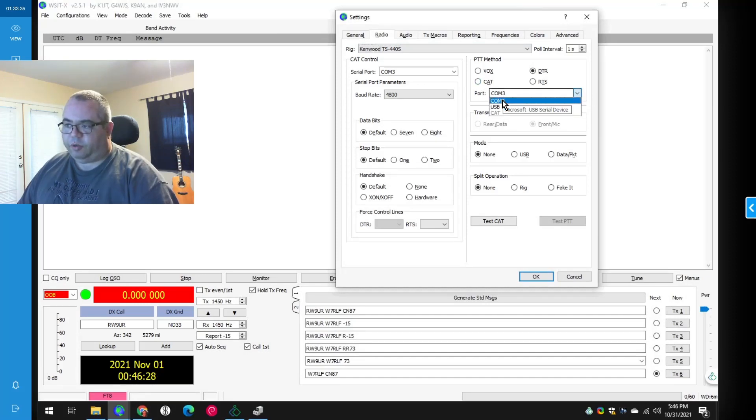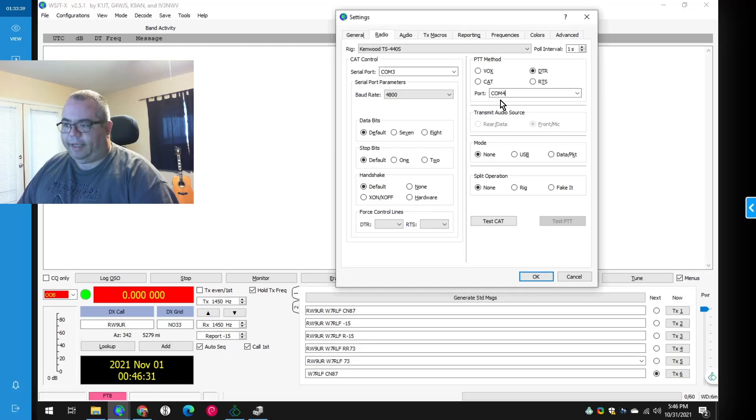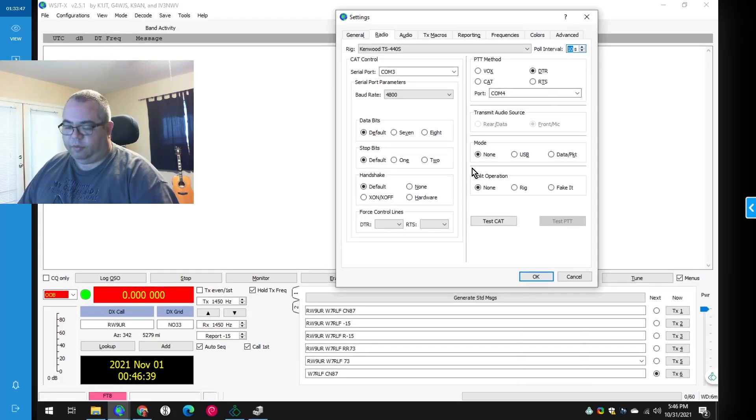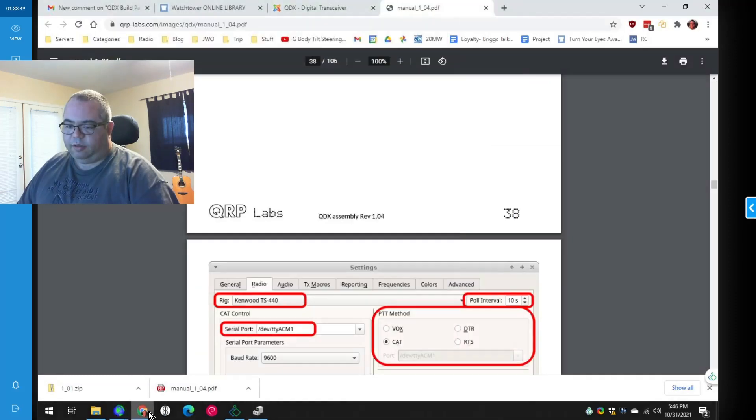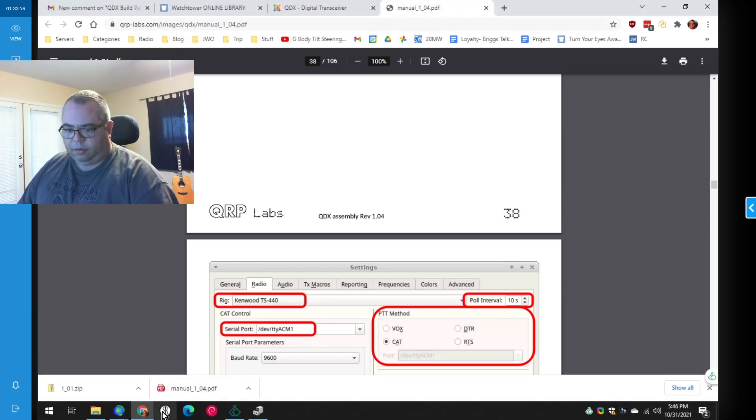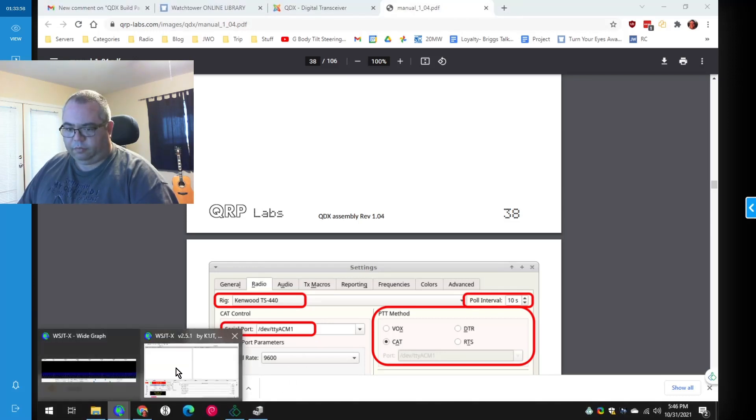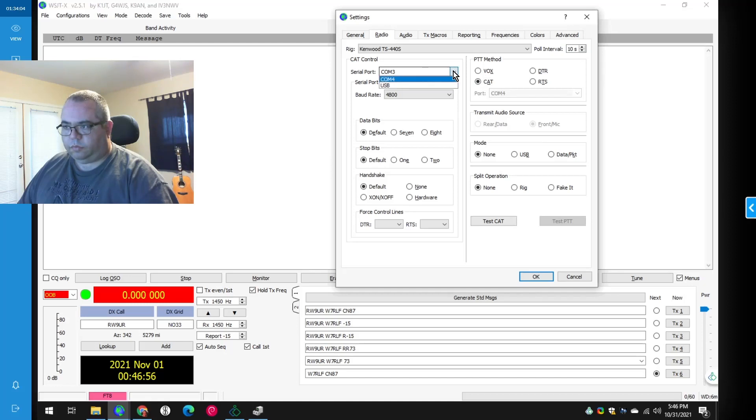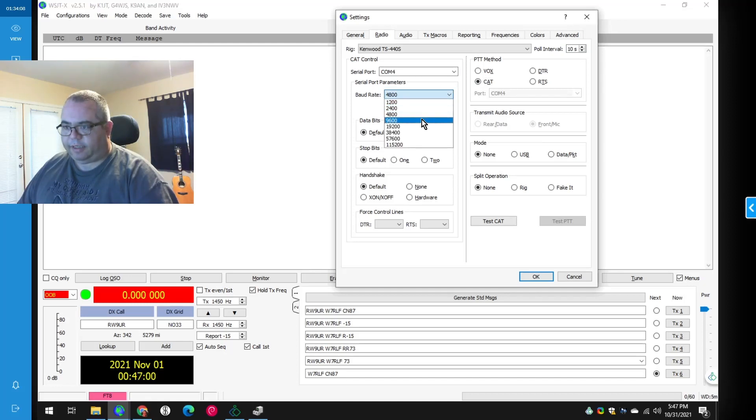Pull interval. I know needs to be 10 seconds. No more than 10 seconds. And PTT method cat. Okay. Cat control COM4 and it says 9600. So we'll do 9600.